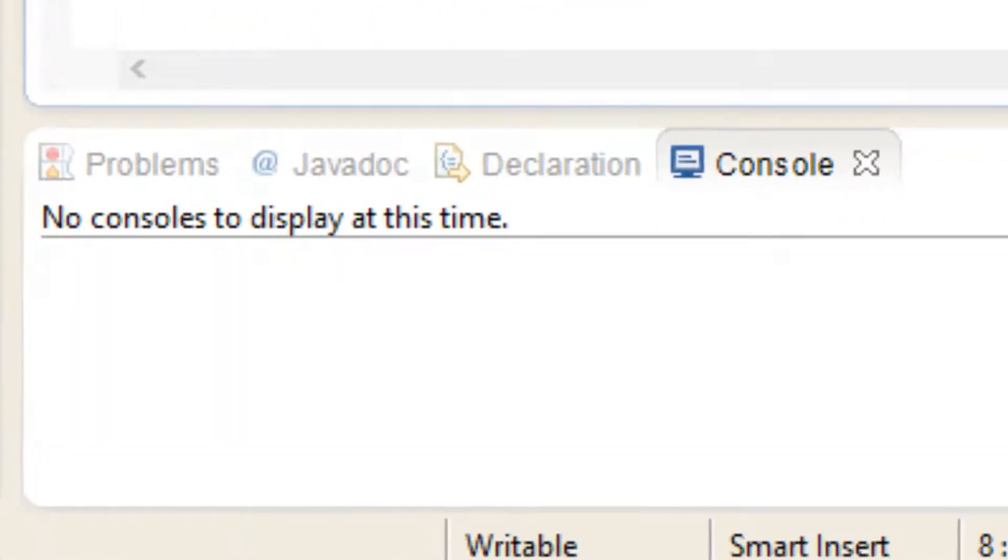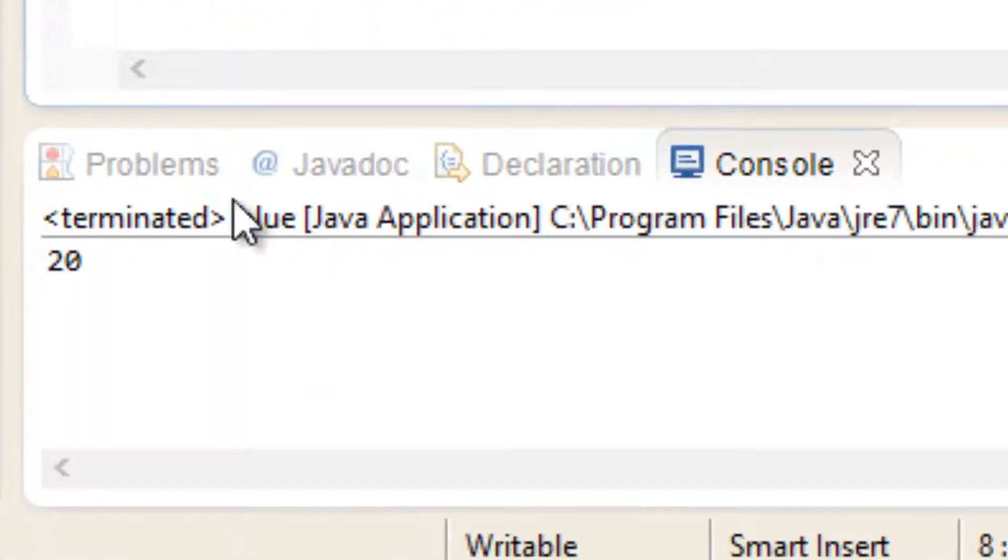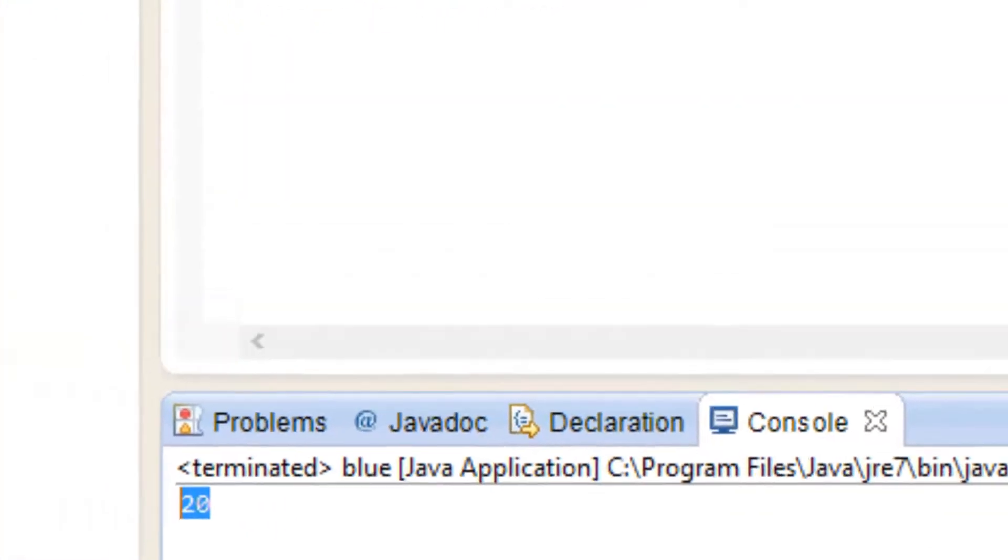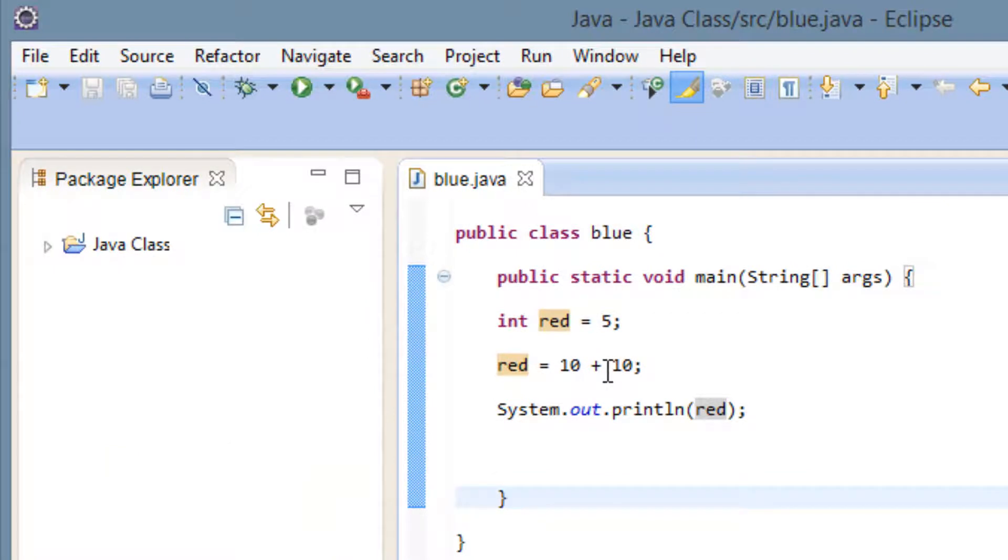I'm going to hit run here. As you can see 20 prints out on the screen. So that's the plus operator. So let's try another one.